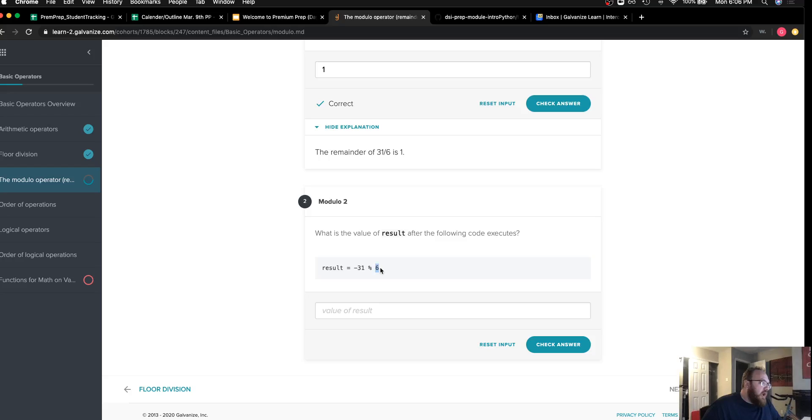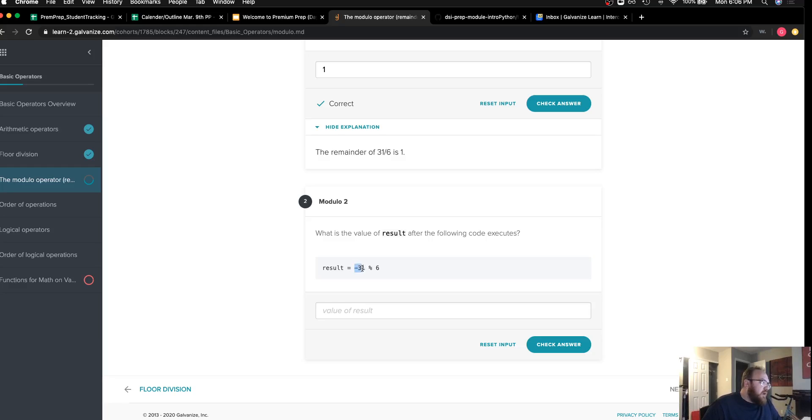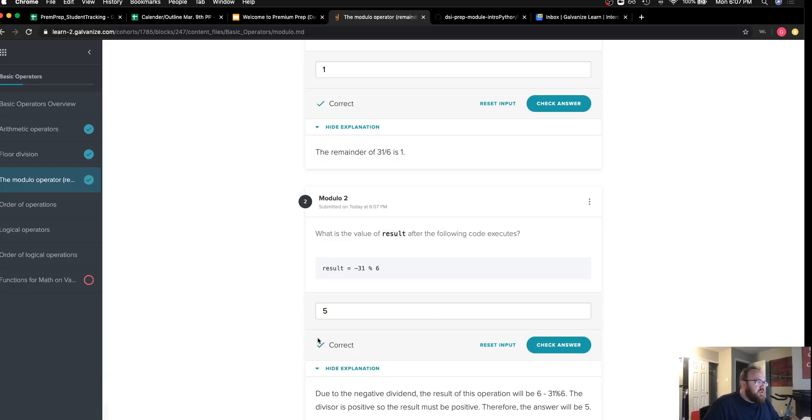So we'll actually need to put six into negative 31 negative six times, giving us negative 36 and a remainder of positive five. And we can see that if we put positive five as a remainder, we actually get the correct solution.